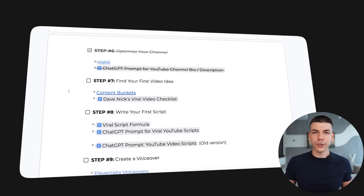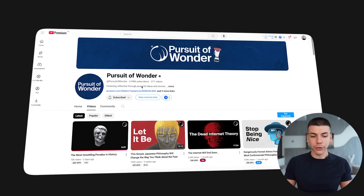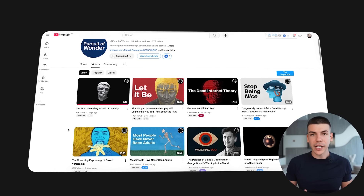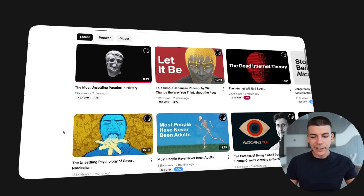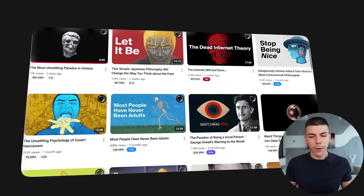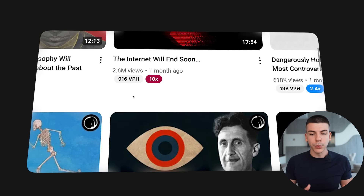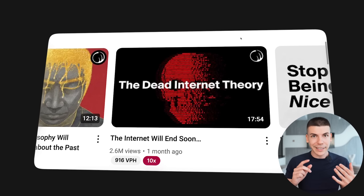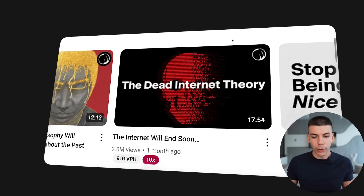Step number seven is to find our first video idea. I'm going to open up my competitor channels, look at their latest 30 videos, and try to find outliers — videos that got more views than others. We can see that on average they get a few hundred thousand views, but this video posted a month ago got 2.6 million views. So I'm going to take the same title and video idea, make it better, and make it a longer video as well.